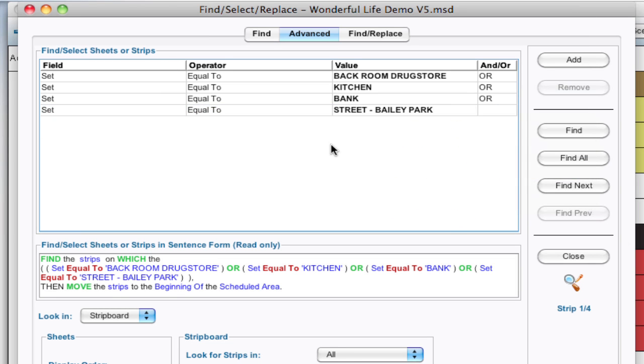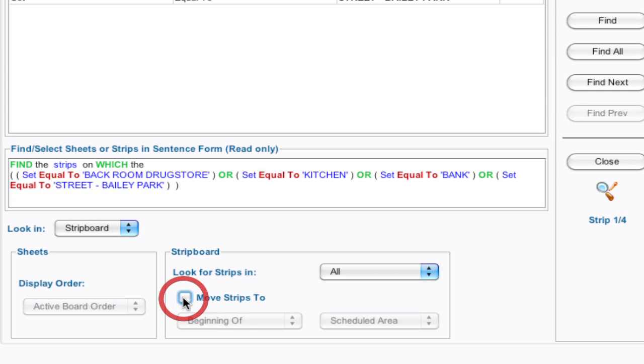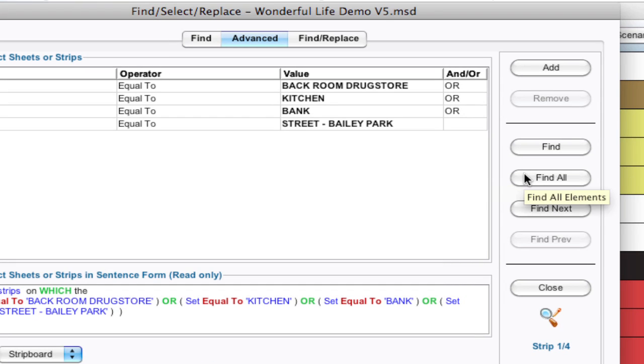So with all those selected again I'm going to look in the strip board. I'm not going to move the strips this time though. I'm going to uncheck that. I'm going to say find all.